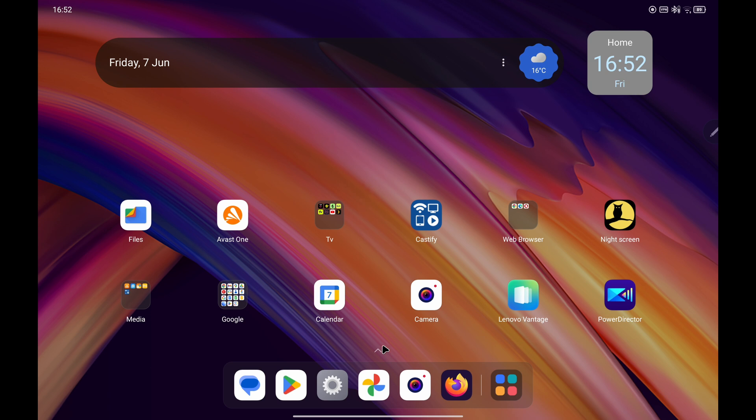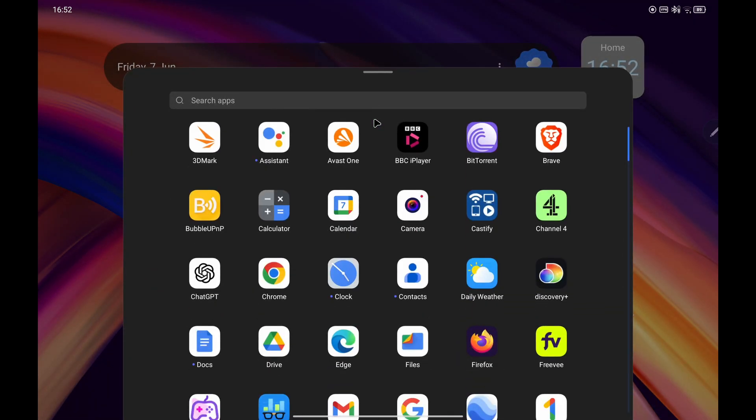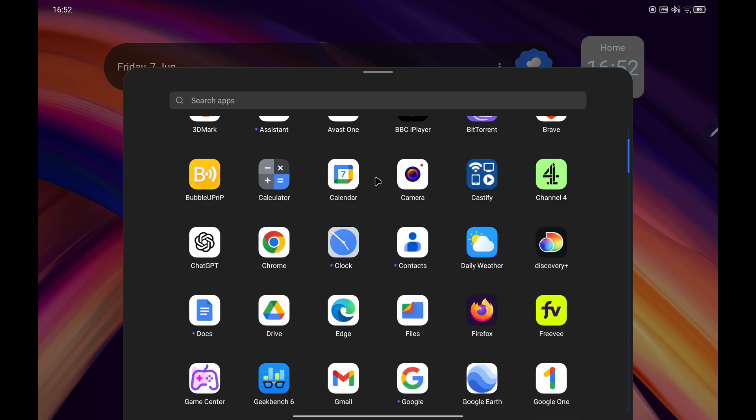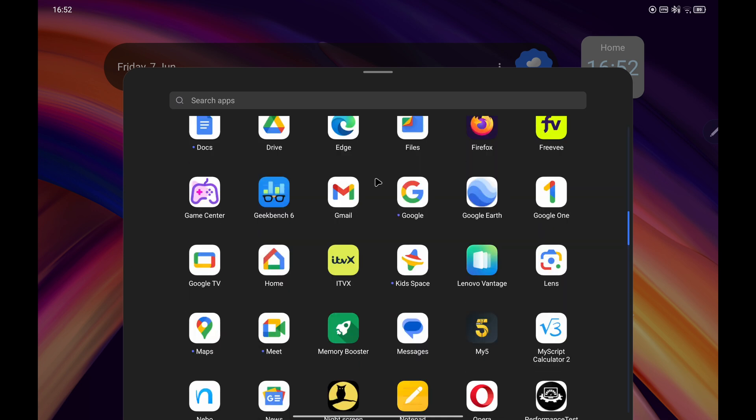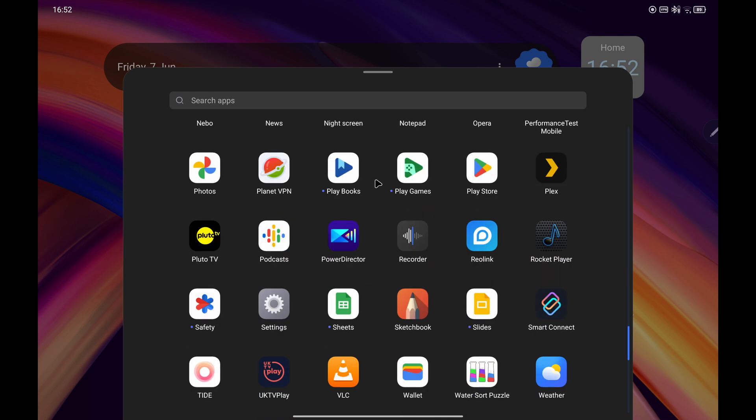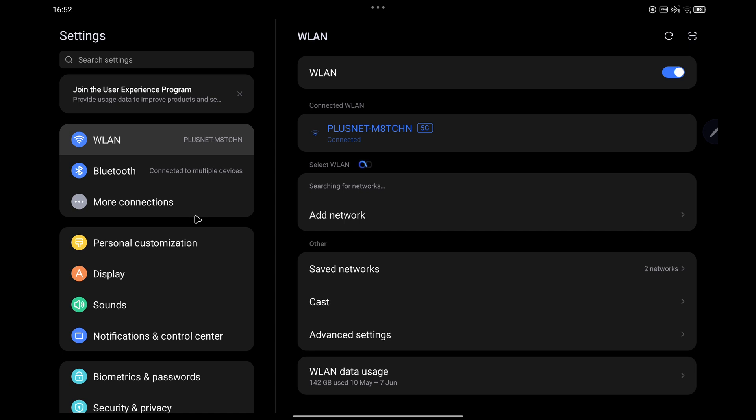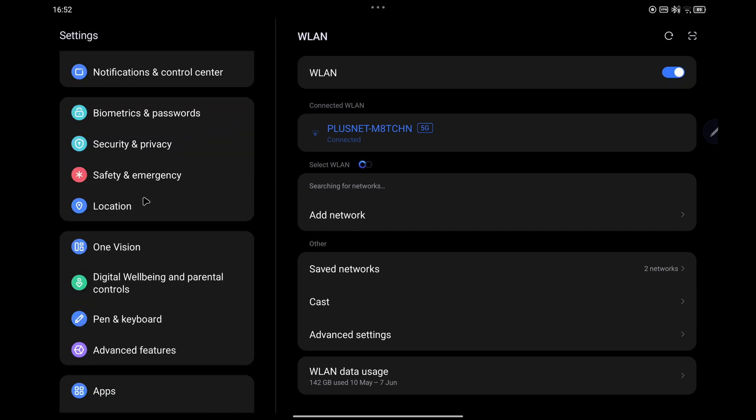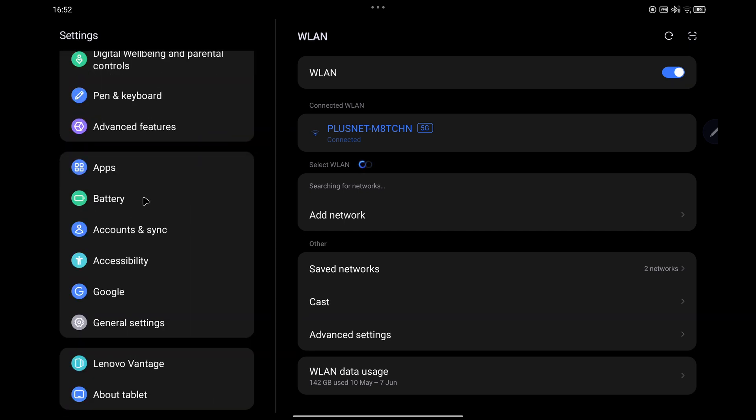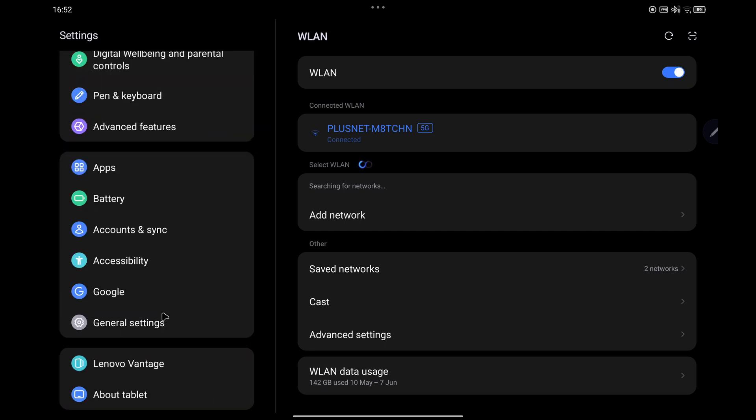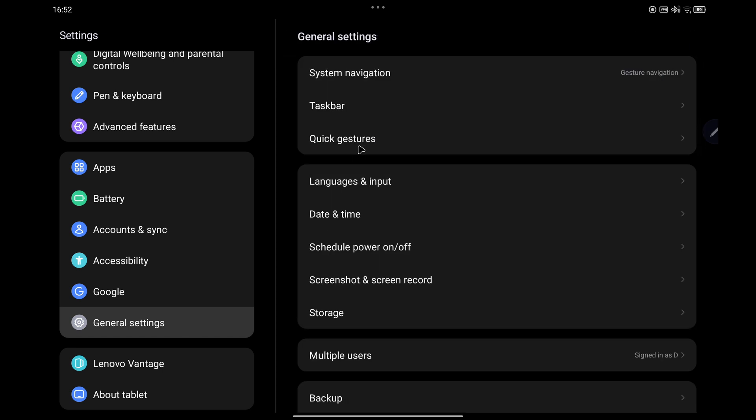From your home screen simply swipe up to reveal all your apps and then scroll down towards the letter S and select Settings. From there focus on the left hand side menu and go down to General Settings and select that, and then from there select System Navigation.